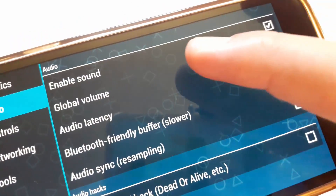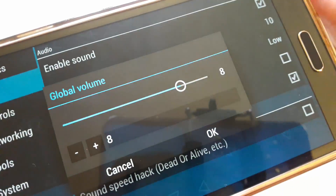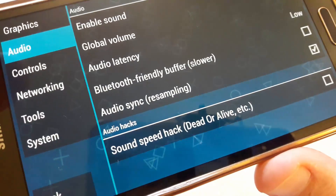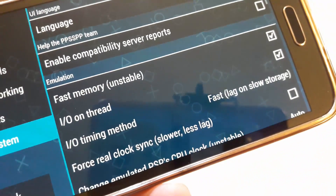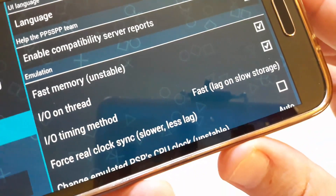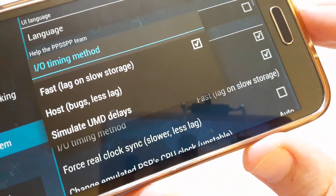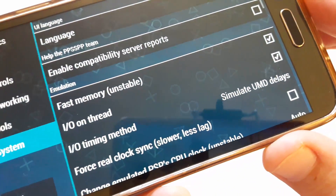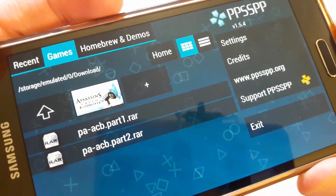Adjust Global Volume to 8. Now go to System Panel and change the Input Output Timing Method from Fast to Simulate UMD Delays. I think this is it for now. Enjoy the game with better performance.